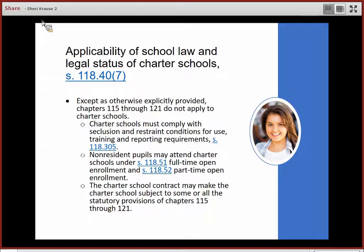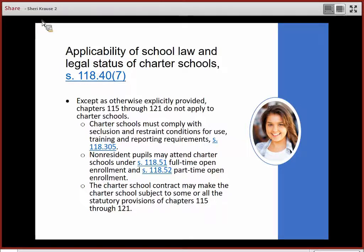The charter school contract may make the charter schools subject to other statutory requirements in Chapter 115-121. The charter school contract is a very powerful and important document that is central to the relationship between the authorizer and the charter school.